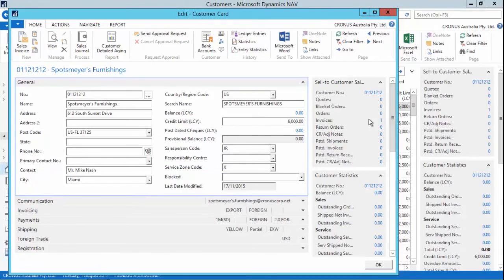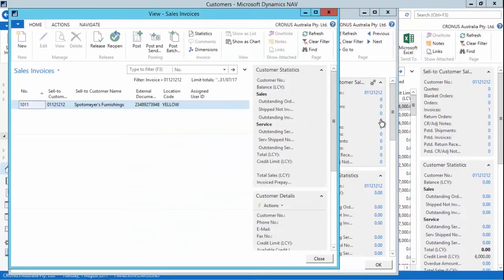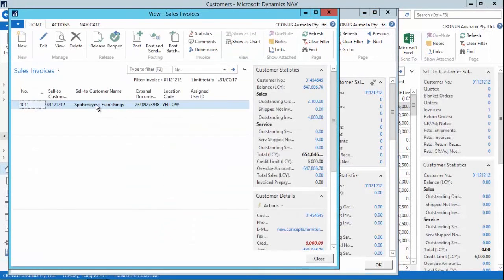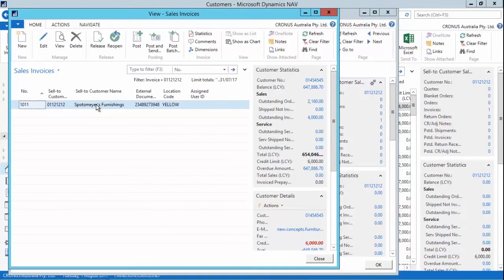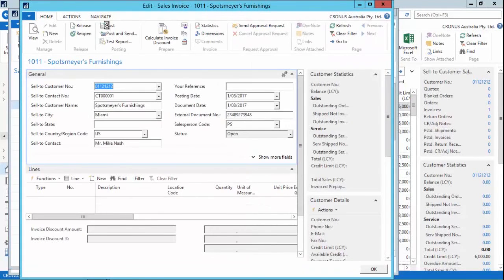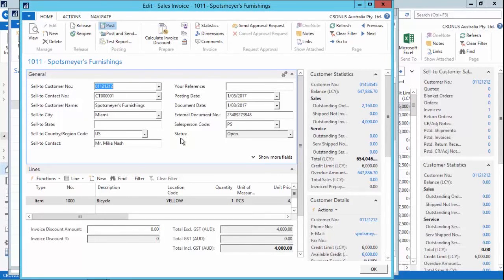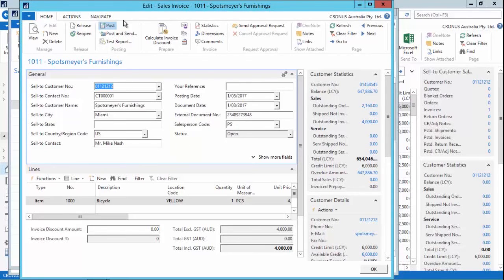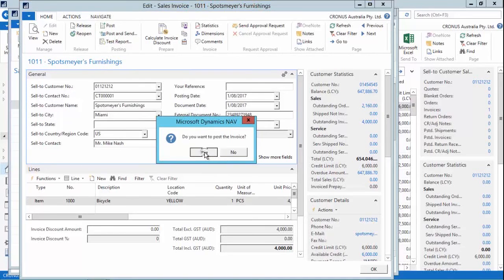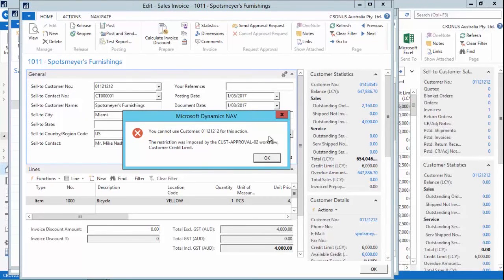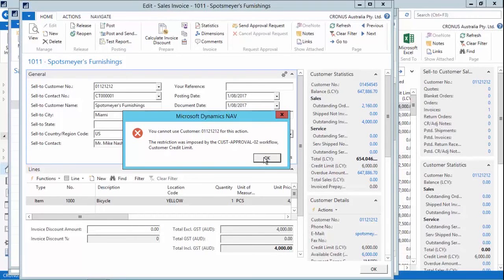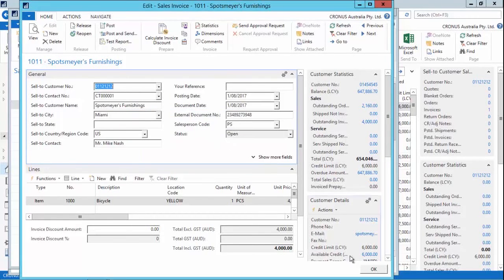If I open up this sales invoice that has previously been created for Spotsmire's Furnishings and I open it up. And I try to post that sales invoice. I will receive the required checks for this invoice. Yes I want to post it. And I receive a restriction message to say that because of this customer approval workflow I was not able to post the sales invoice. So I say okay and okay.